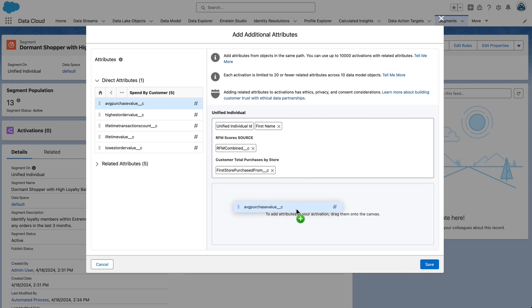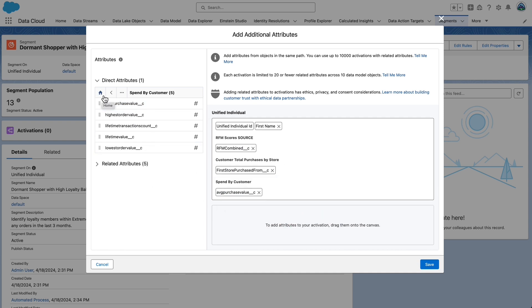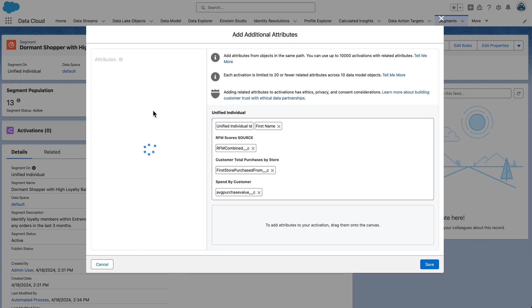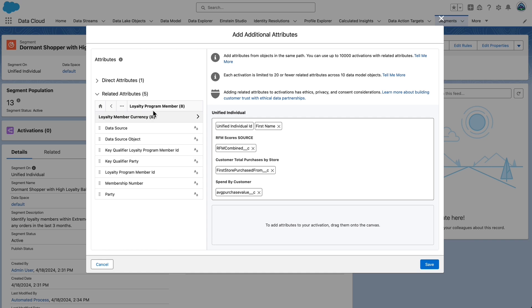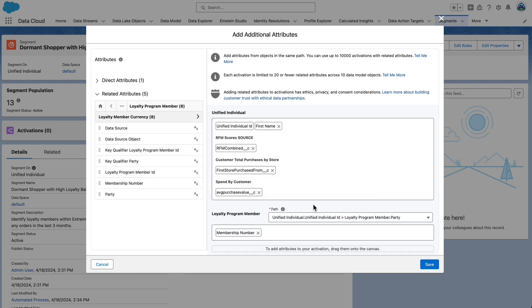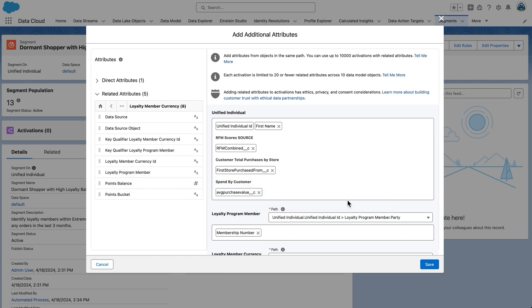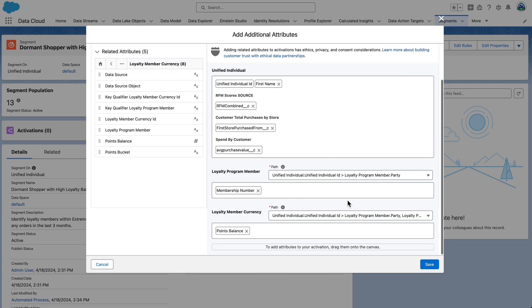We can also add related attributes to the canvas. Select and expand related attributes. Expand loyalty program member and drag membership number onto the canvas from left to right once again. Expand loyalty member currency and drag points balance onto the canvas. Select save.